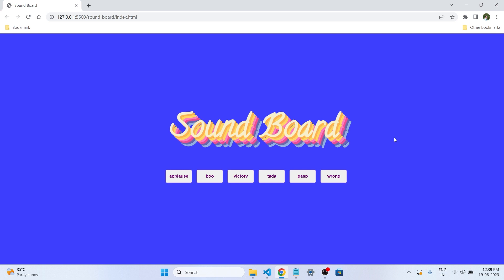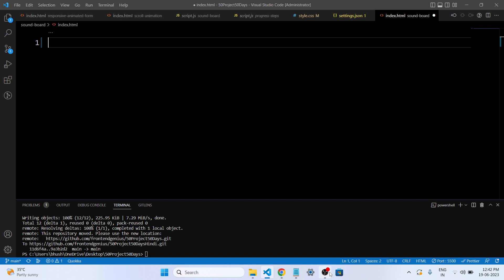This is another button. Okay guys, so let's get started with our HTML code.